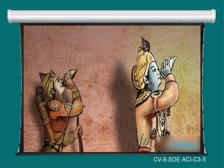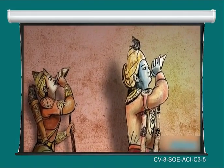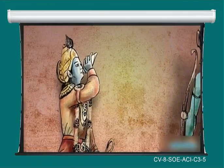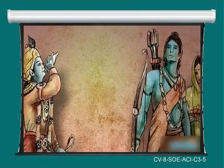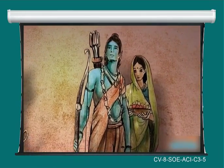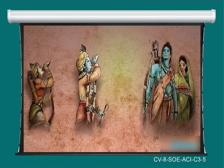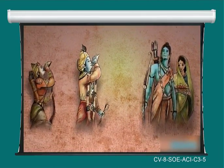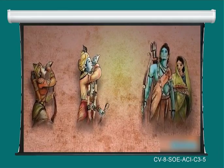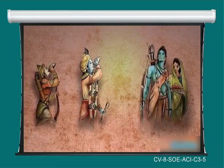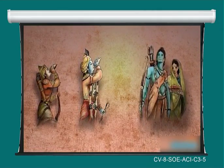Two of the greatest epics were also composed during this period: the Ramayana and the Mahabharata. These tell us a great deal about the culture, society, and religion of the people of that era.